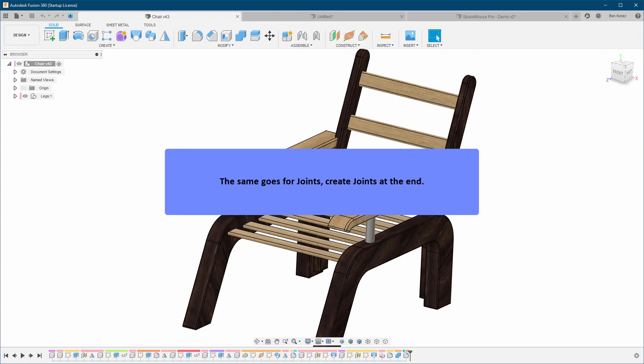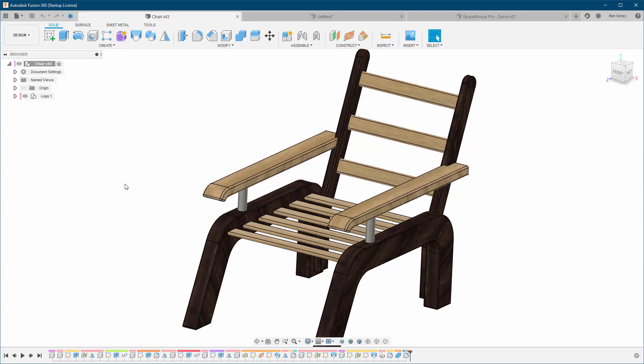The same goes for joints — create them at the end unless you really have to. For example, if you're inserting a component into your file, it's a good idea to use a joint. Because if you use the Move command to position it, the inserted component doesn't have any reference to hold on to.